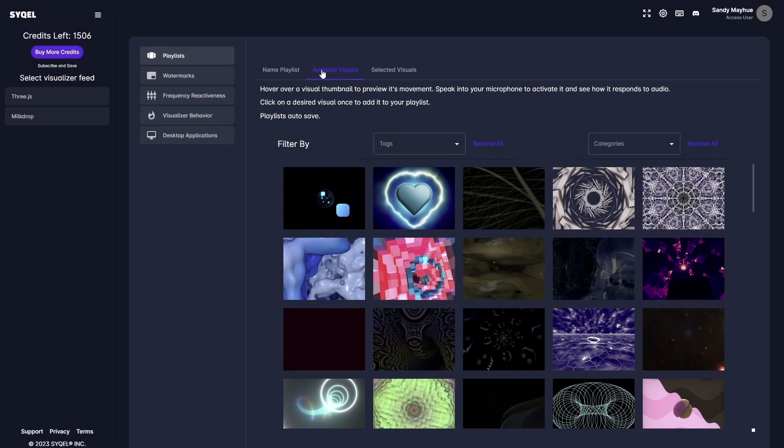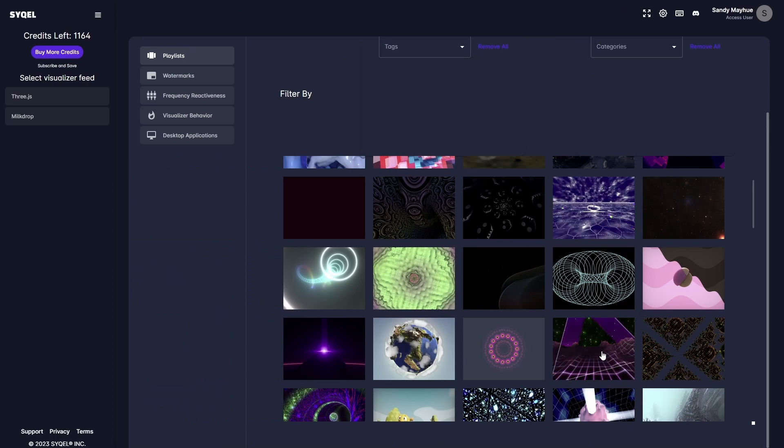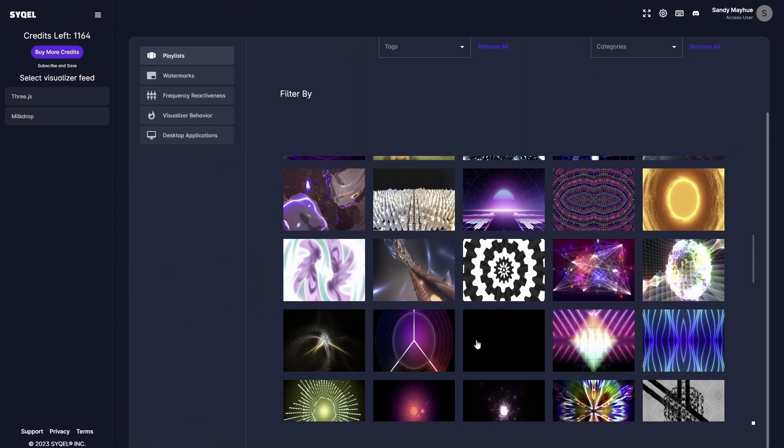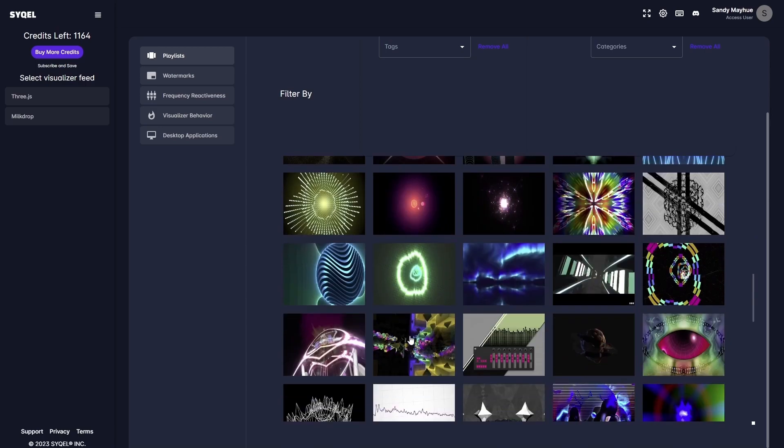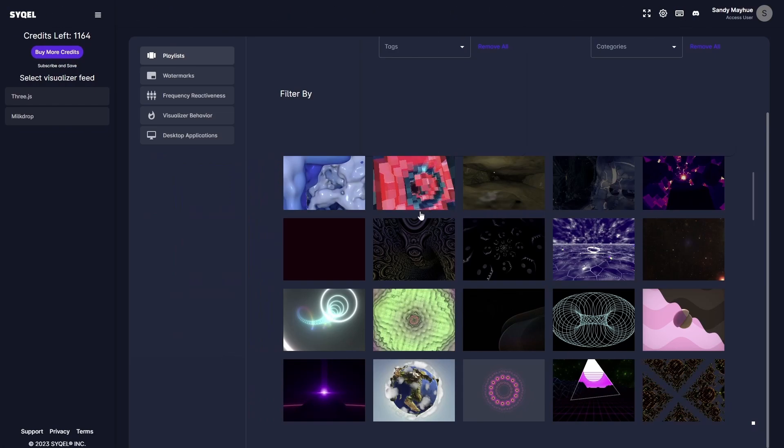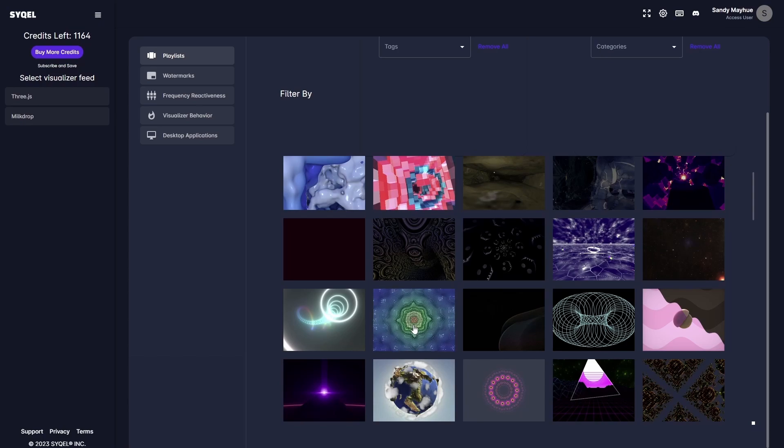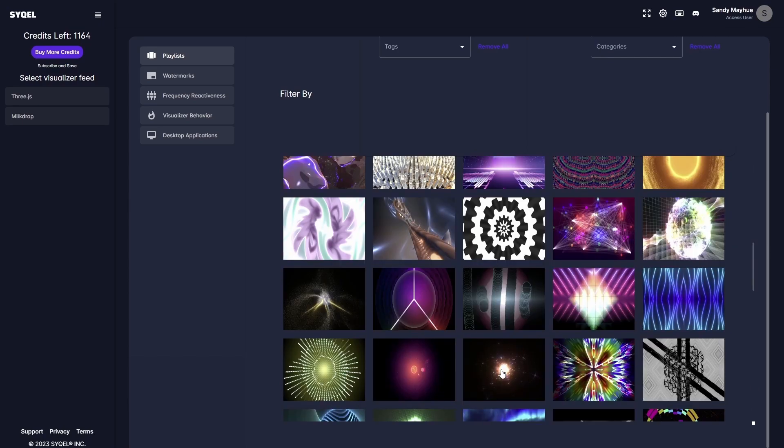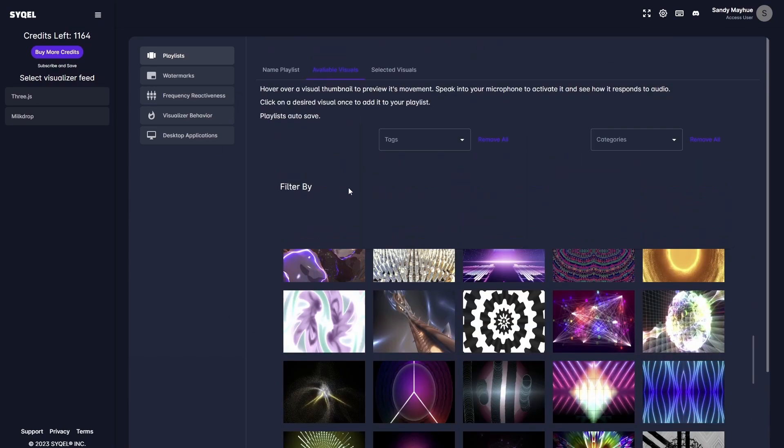Next, head over to the Available Visuals tab. Here, you can preview any visual by hovering your mouse over it and speaking into your computer's microphone. As you preview the visuals, you will be able to see their standard behavior. Once you decide you want to include a visual in your playlist, simply click on the preview image and add it to the playlist. You can add as many visuals as you'd like to use.